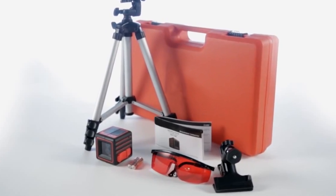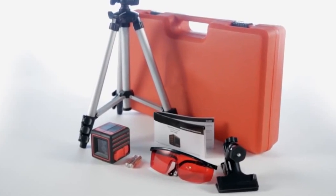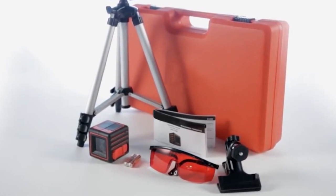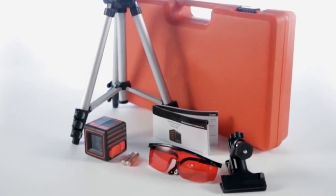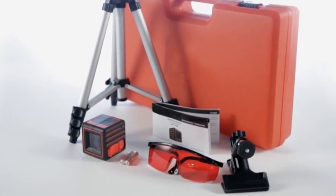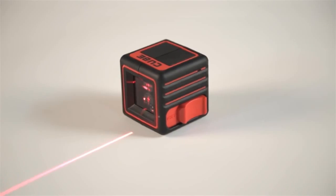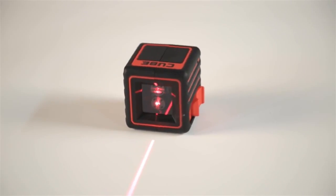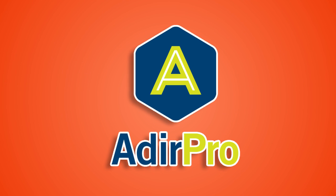The Adir Pro Cube Laser Level has been used for all kinds of drafting work, during renovation and construction, when installing furniture, laying ceramic tiles, hanging wallpaper, assembling equipment, building walls and partitions and much more. The Adir Pro Cube: compact in size, impressive in scope.